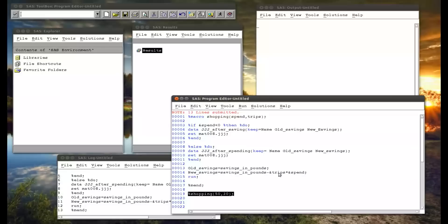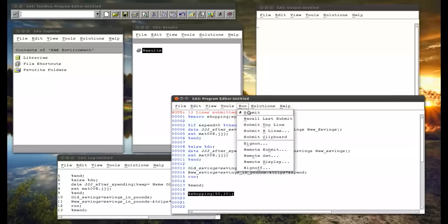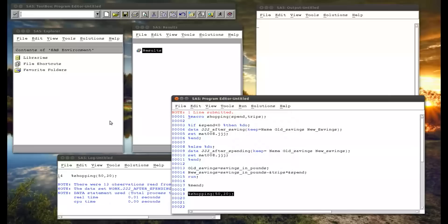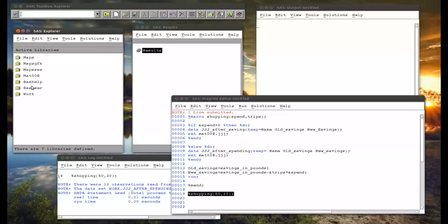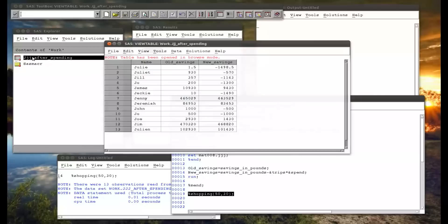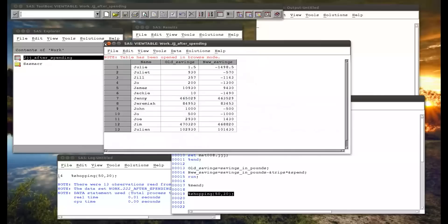In the meantime, trips and spend would have also resolved to 50 times 30. All right, so if I run that, go to my library, go to work, jjj after spending, which gives us exactly what we'd expect.